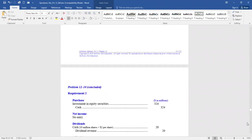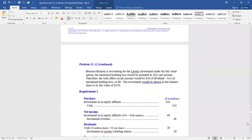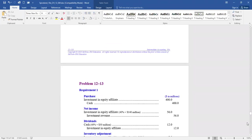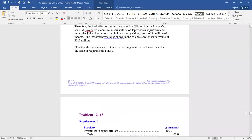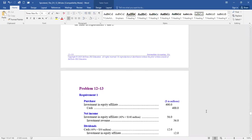First, record the purchase of the investment. Debit investment in equity affiliate — equity affiliate means we now own a significant part of the company and have significant influence — credit cash for $400 million.